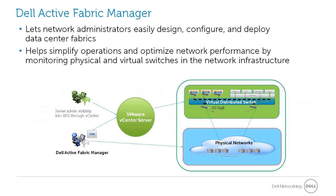AFM also helps simplify operations and optimize network performance by monitoring physical and virtual switches in the network infrastructure.